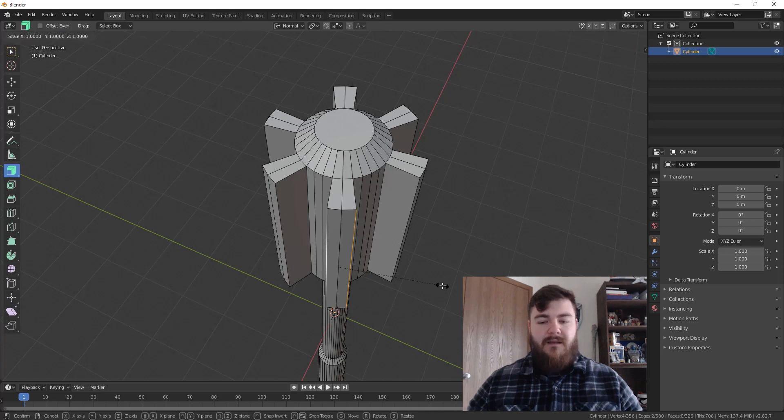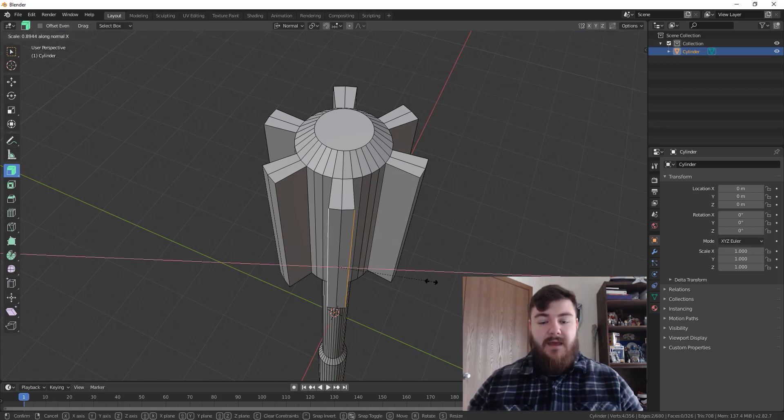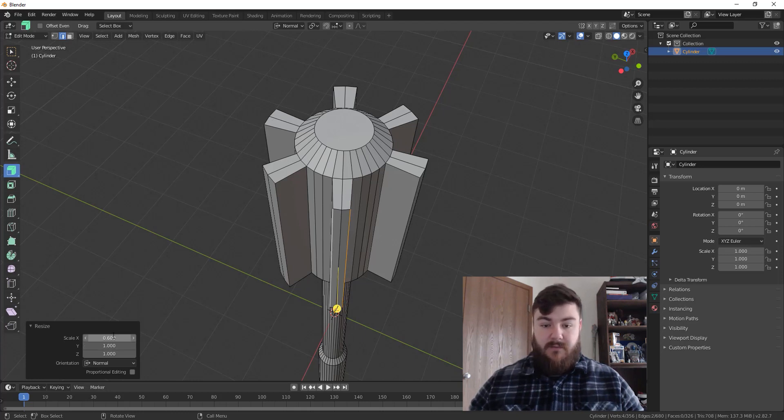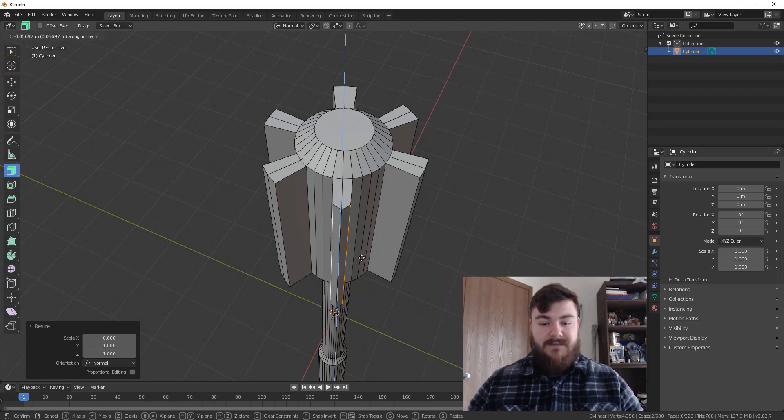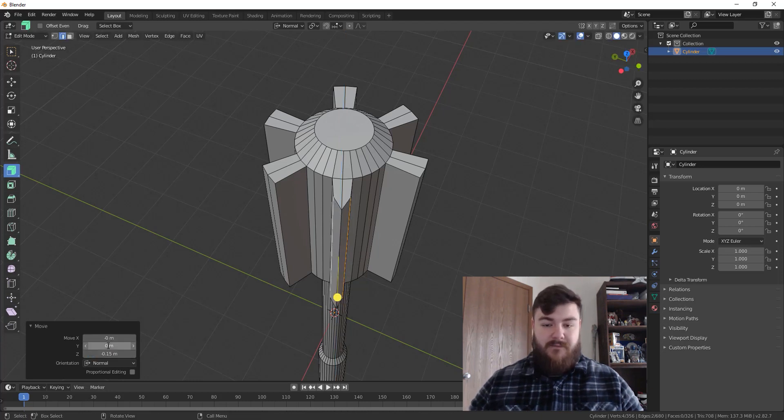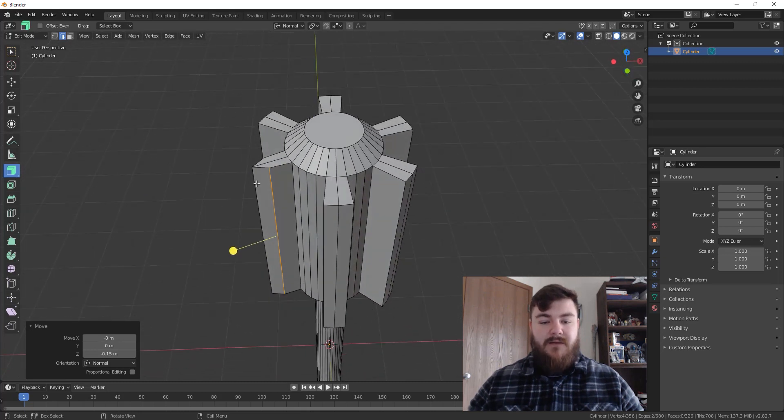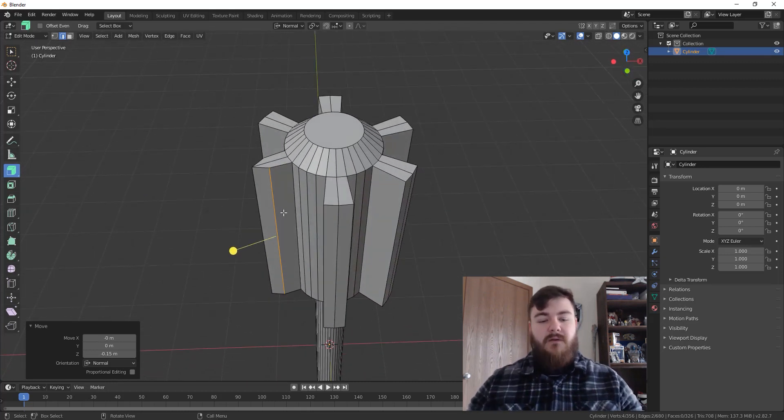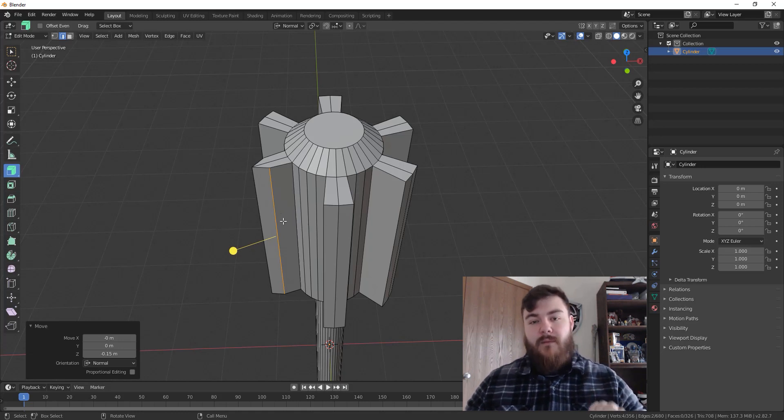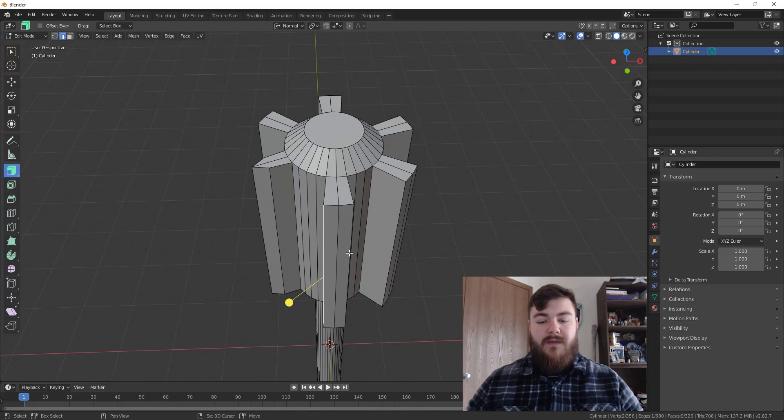In order to get that nice blade effect, we're going to change our transform orientation from global to normal, which will allow us to work on the normals of the edges that we have selected. For that, we're going to hit scale and then X to lock it to the X axis and scale this in a bit. Let's say 0.6 is where we want to scale it to. And then we'll move it on the normal Z axis and we'll move it back negative 0.15. And then that'll give us a nice little cutting edge, which once we make our curve in that it'll look really cool.